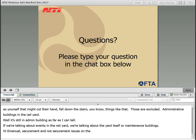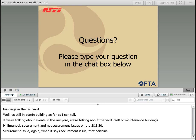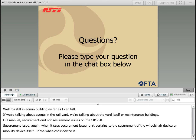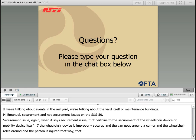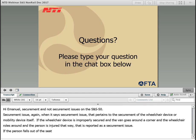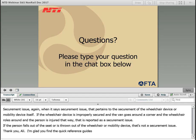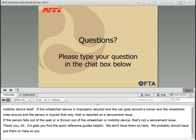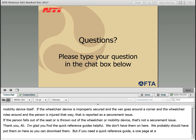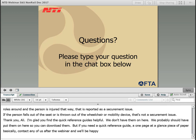Regarding securement and not-securement issues on the SNS-50 — securement issue pertains to the securement of the wheelchair device or mobility device itself. So if the wheelchair device is improperly secured and the van goes around a corner and the wheelchair rolls and the person is injured, that's reported as a securement issue. If a person falls out of the seat or is thrown out of the wheelchair or mobility device, then that's not a securement issue. If you need a quick reference guide — just a one-page at-a-glance of what's reportable and when — contact any of us after the webinar and we'll be happy to send you those.